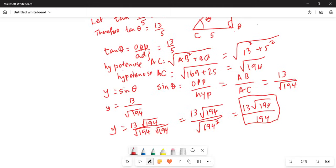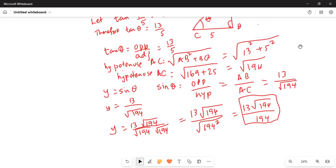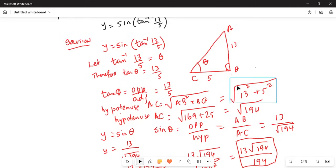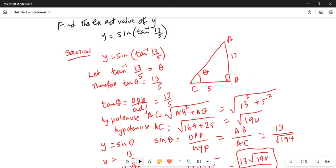Let me summarize what I did. First I defined tangent inverse of 13 over 5 as an angle theta, so tangent of theta is 13 over 5. The definition of tangent of theta is opposite side by adjacent side, so 13 is side AB and the adjacent side BC is 5. The hypotenuse is square root of AB squared plus BC squared, which is 13 squared plus 5 squared, equal to square root of 169 plus 25, giving square root of 194.